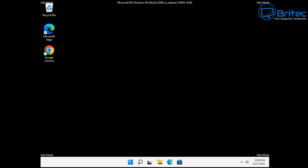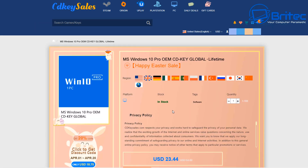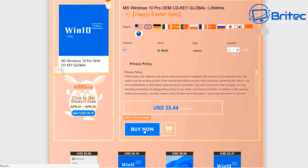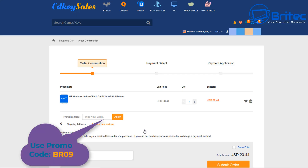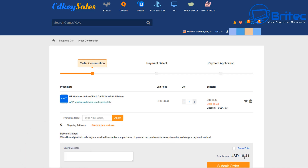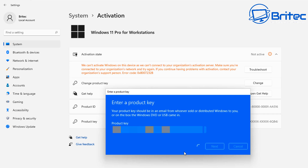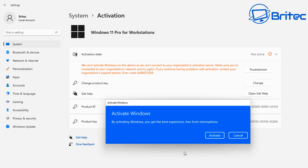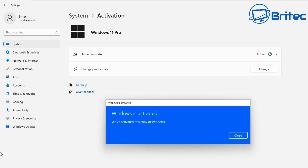First, a quick word from today's sponsor CD Key Sales. If you're looking for a cheap Windows 10 Pro OEM key, use the links in the video description. Use my promo code BR09, apply this to your order, then go to Change Product Key on your Windows operating system, paste in that key, click next, and it will activate your version of Windows 10 Pro or Windows 11 Pro.